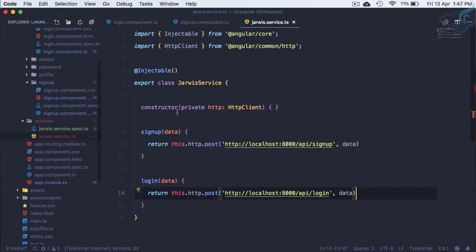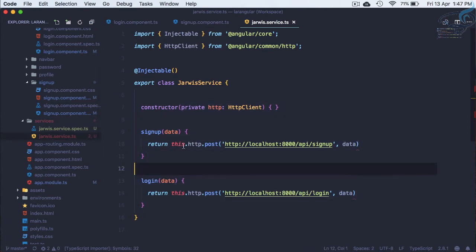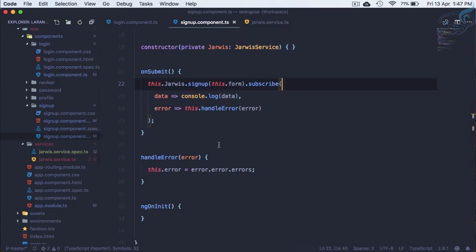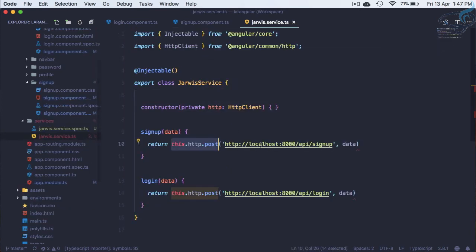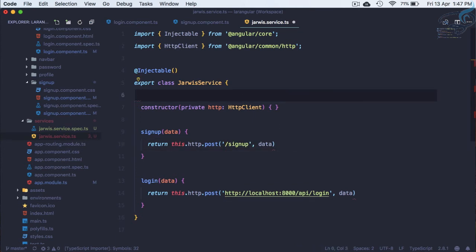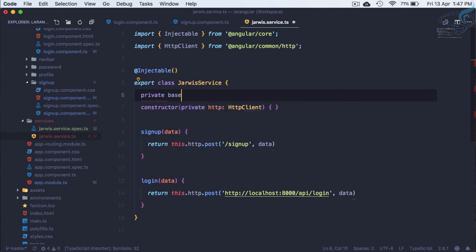Now we have a single service which handles all the HTTP requests and we just have to call and subscribe to it. Next, we are using 'http://localhost:8000/api' in multiple places. Why not cut this and create a private variable called baseUrl which holds that string?